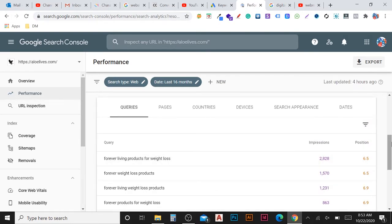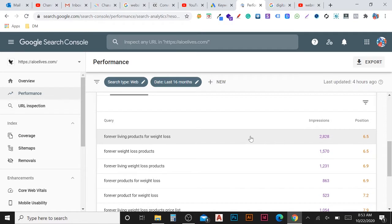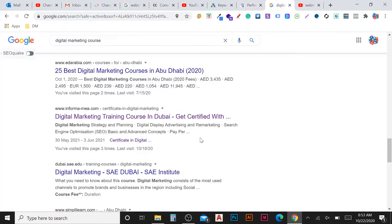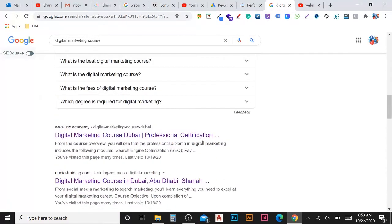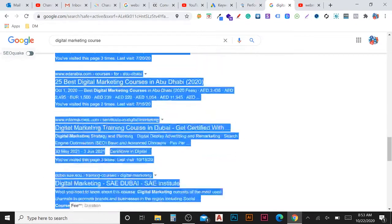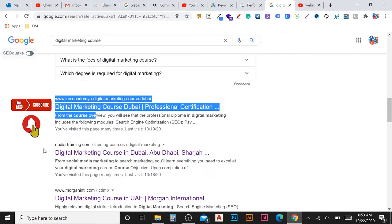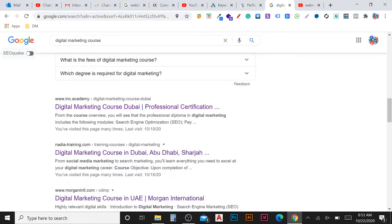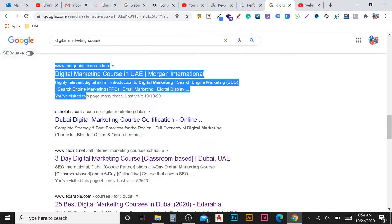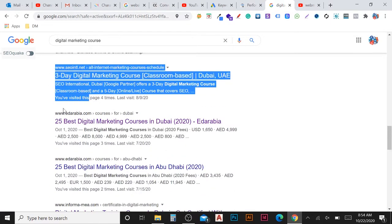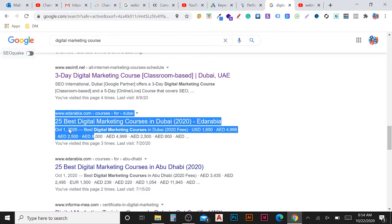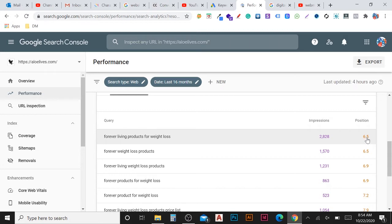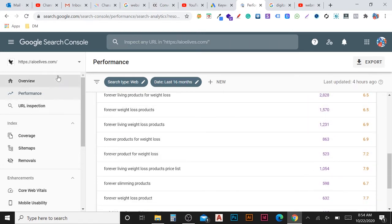We can also see the average position. For example, an average position of 6.5 means on the first page of Google's search results — which shows 10 results — the website appears at position 6 or 7. We count: one, two, three, four, five, six — so 6.5 is between position 6 and 7. That is where Google lists this website when people search that keyword.